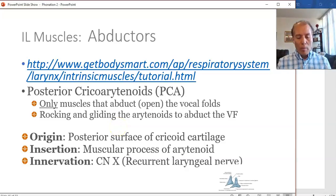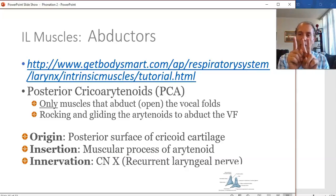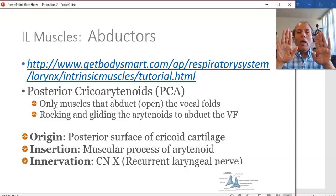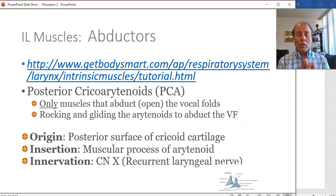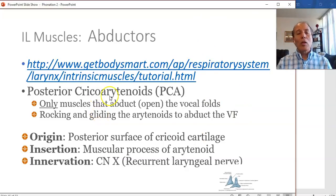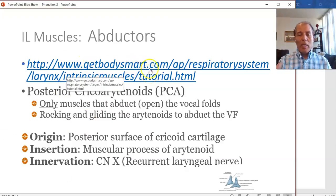The first intrinsic muscle enables abduction of the vocal folds — moving them away from the midline. This is the posterior cricoarytenoid muscle. Note: you must always specify 'posterior' because there is another muscle with a similar name. The cricoid cartilage has an elevated posterior end on which the arytenoids sit, connected to the superior facets. The posterior cricoarytenoid originates on the posterior surface of the cricoid and inserts onto the posterior surface of the muscular process of the arytenoid.